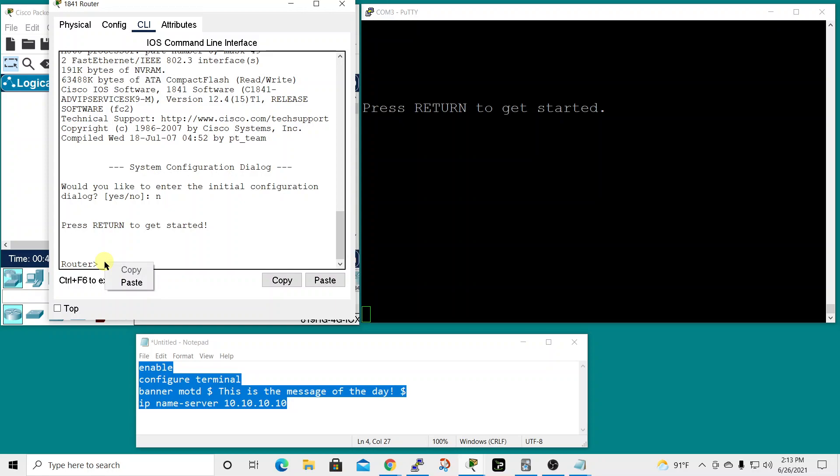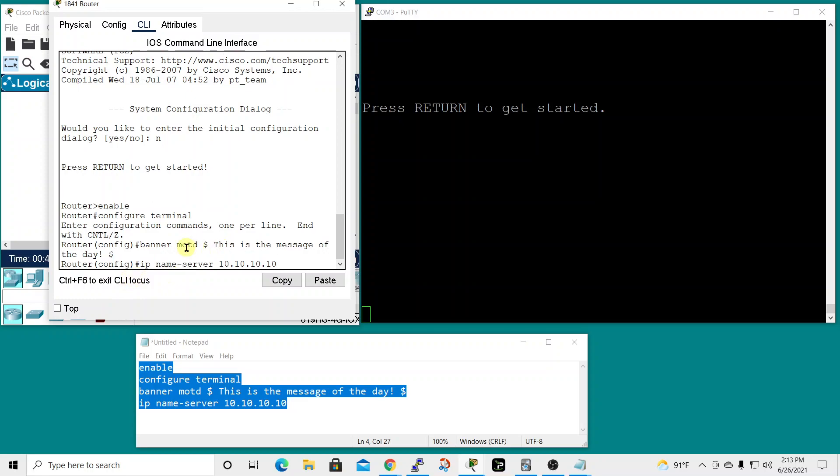We should paste and it should jump to privilege exec mode, then global configuration mode, enter a new banner message of the day and add the DNS server information. Let's paste and see what happens.